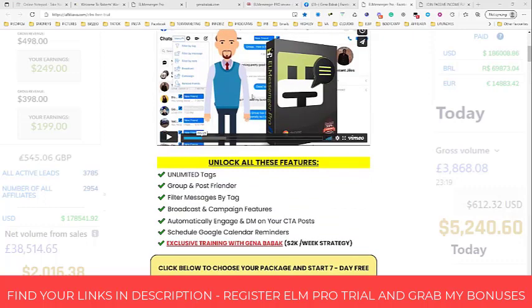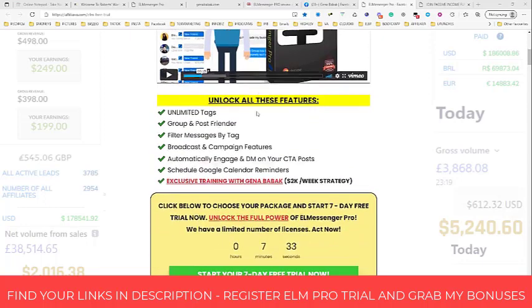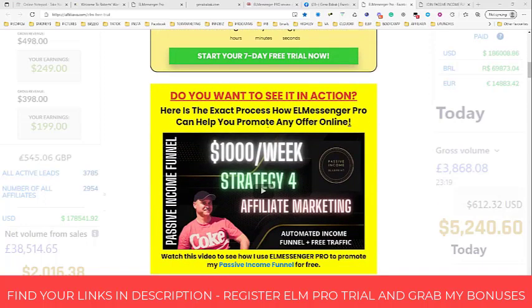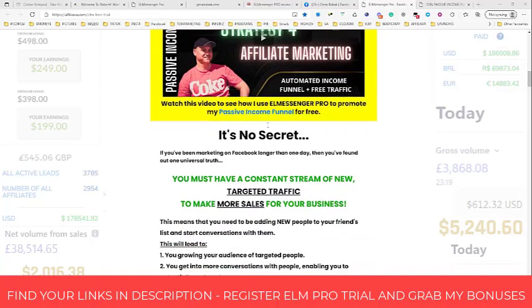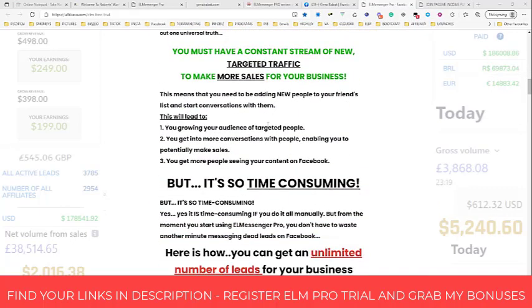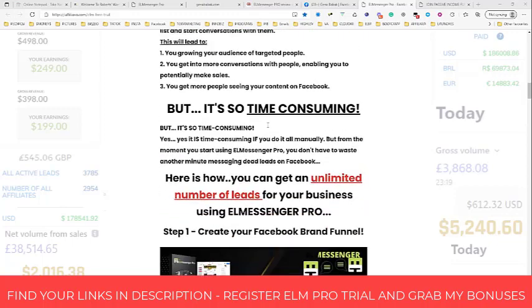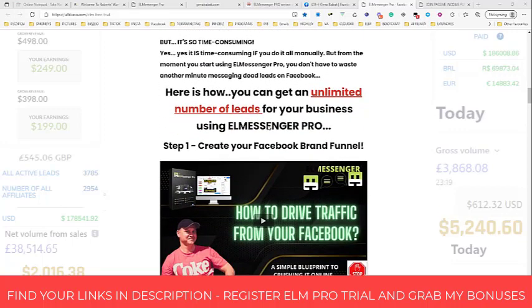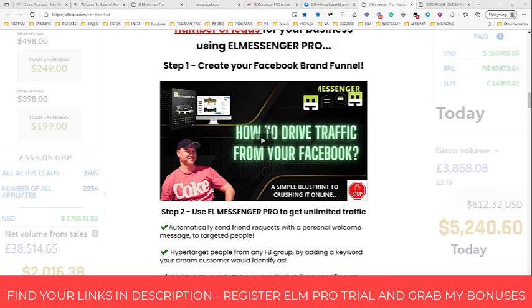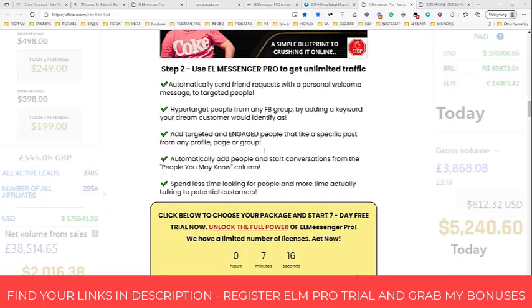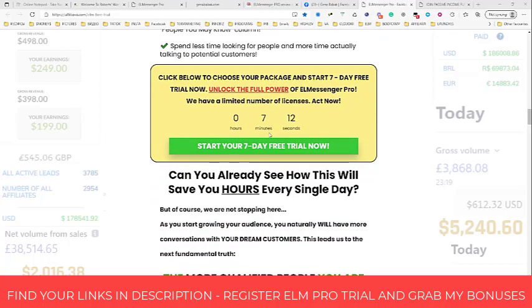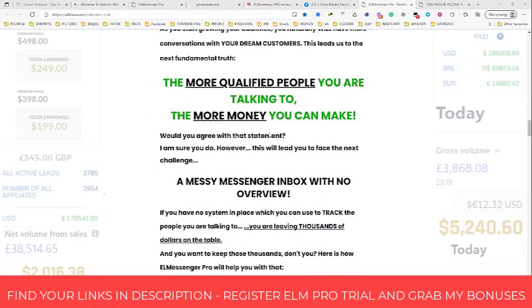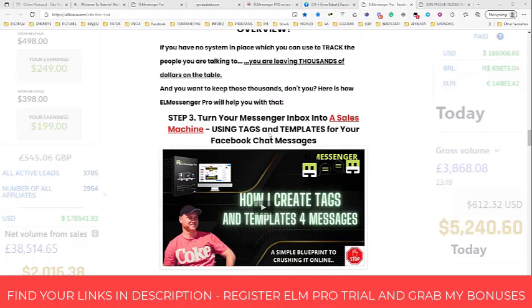I invite you to watch these videos because you will see how I use LMessenger Pro to generate free leads every day on autopilot. We use a free Facebook organic marketing strategy with LMessenger Pro. You will learn how to drive traffic from Facebook, how to create new tags, how to communicate, and how to use LMessenger Pro CRM — and so much more.